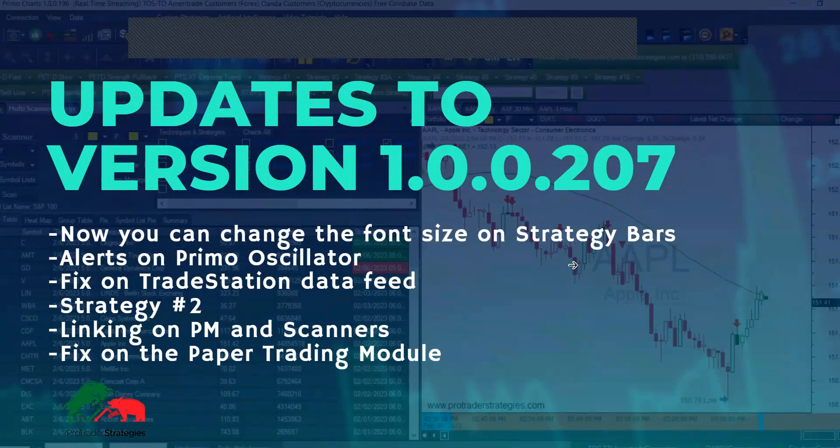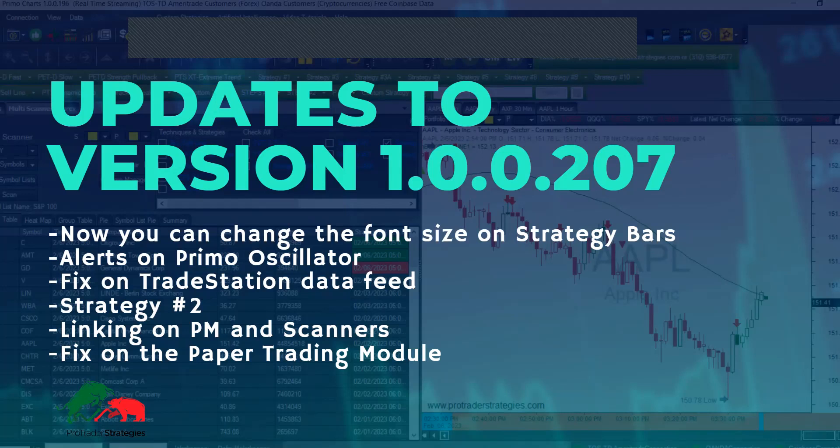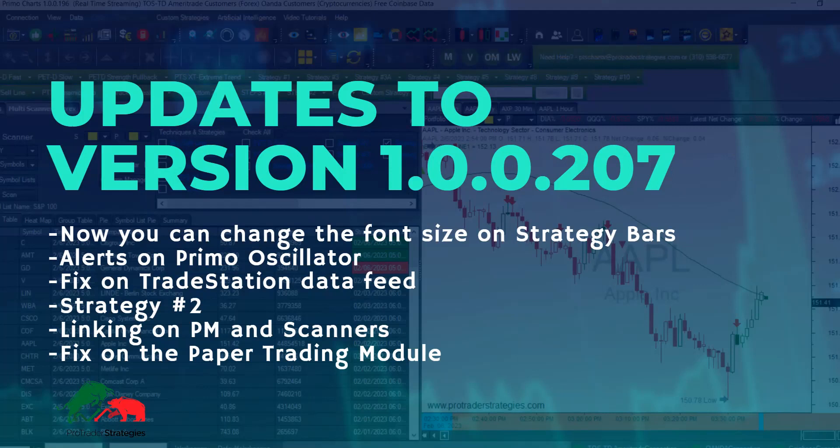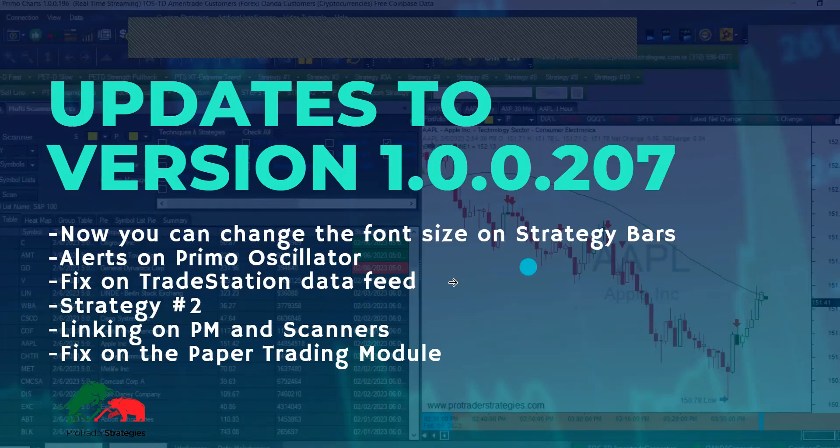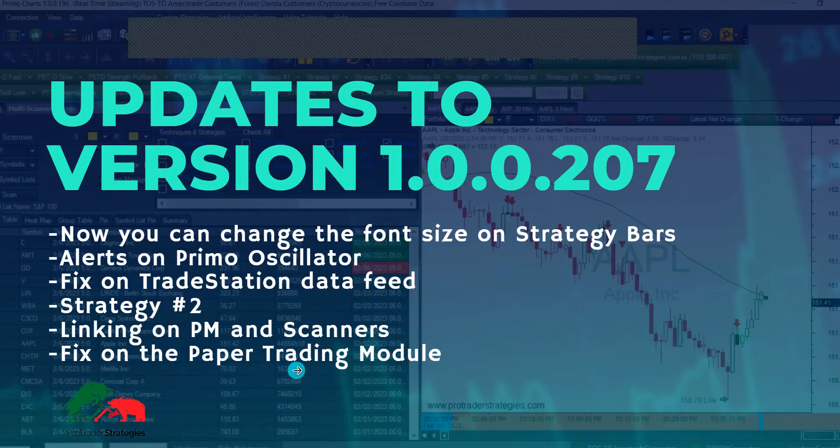The first change is that now you can change the font size for the strategy bars, which are the green bars. We implemented alerts on the Primo oscillator. We did a couple of fixes, one was on the TradeStation connection data feed and another one was on the paper trading module.